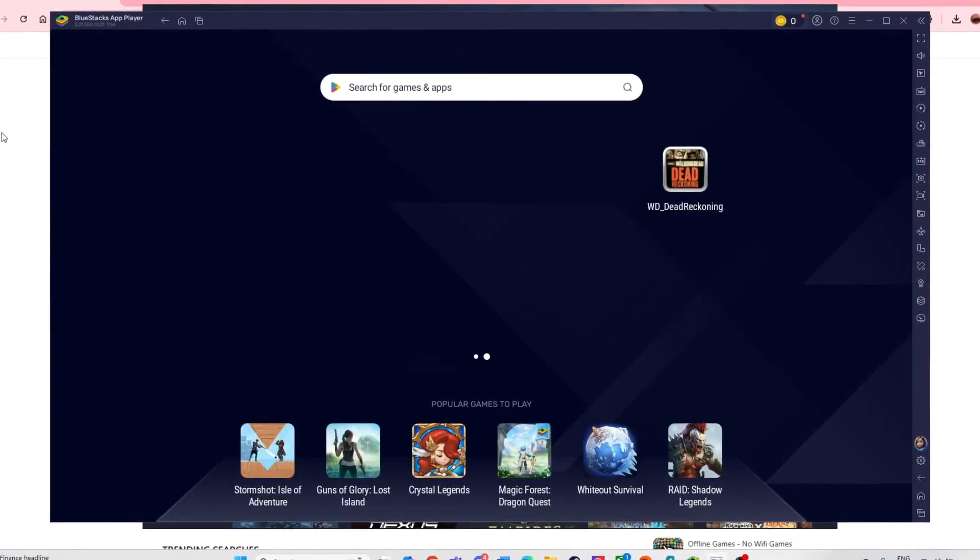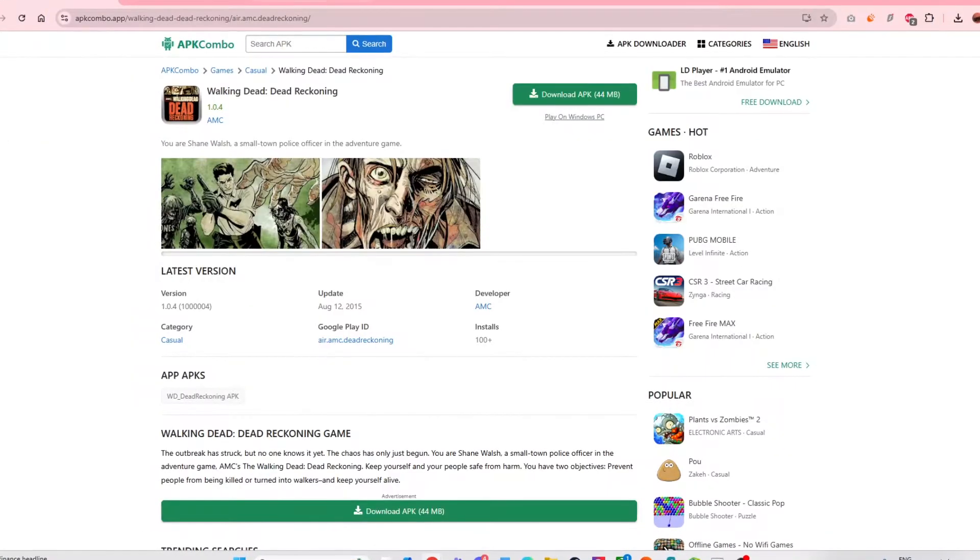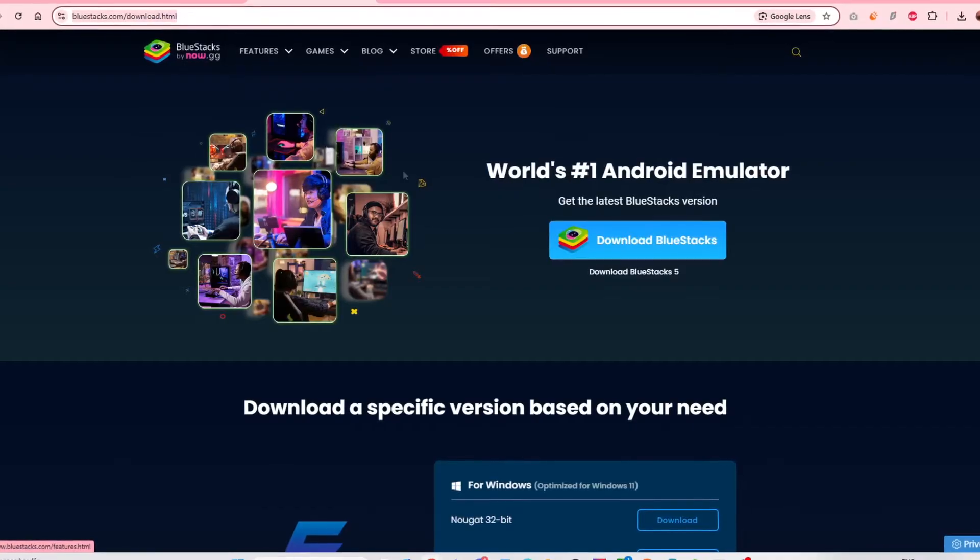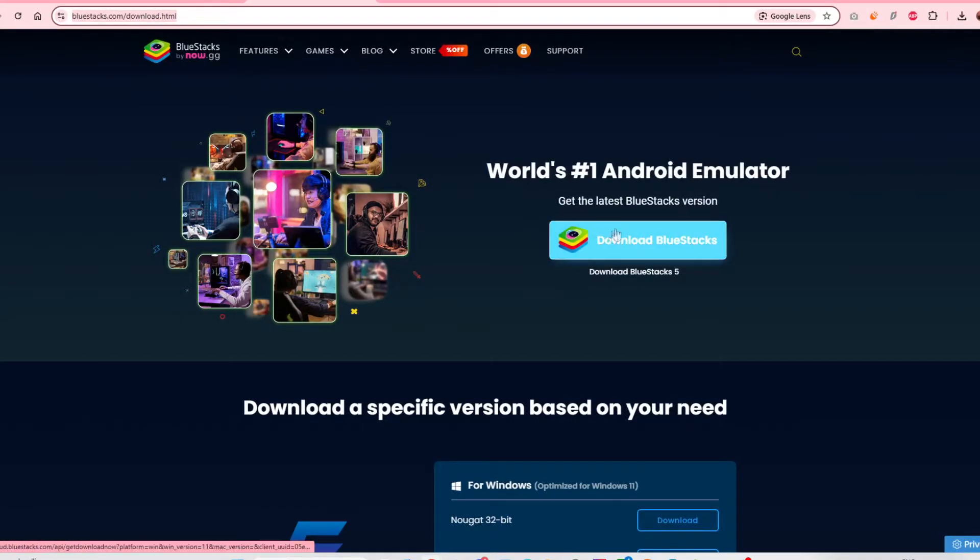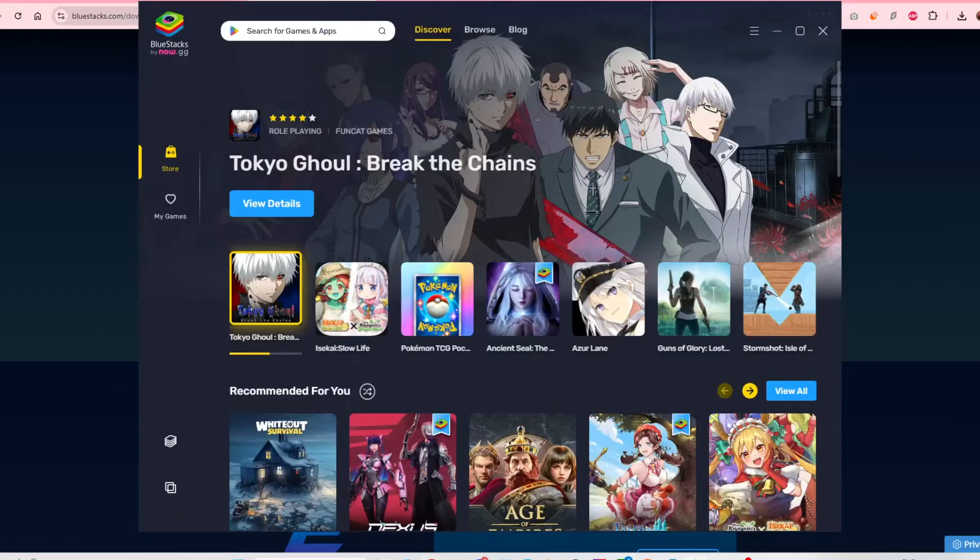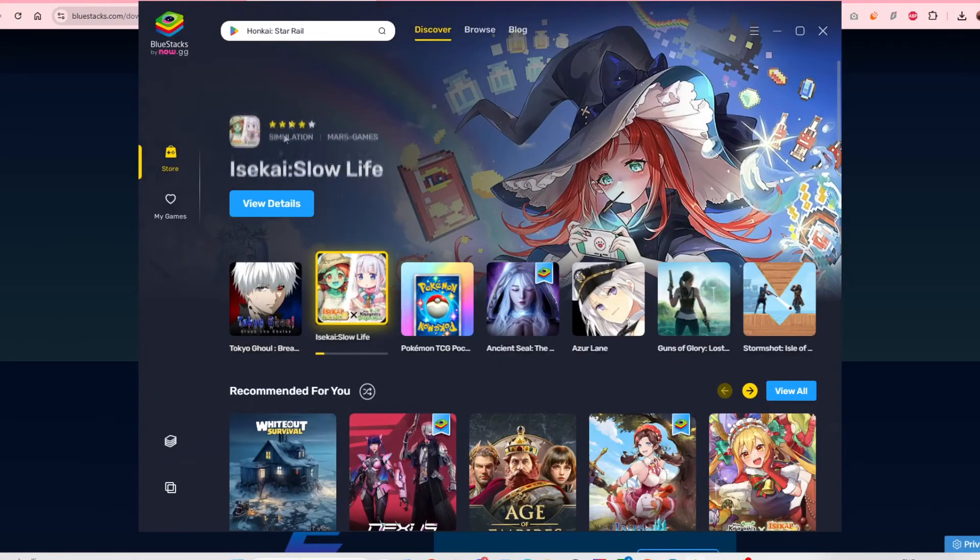I'm going to keep it quick and easy. The first thing you want to download is BlueStacks or a different emulator if you want, but I recommend BlueStacks. You download it here and I'll leave the link below. When you get it, you'll get something like this, and then you want to click the app player.